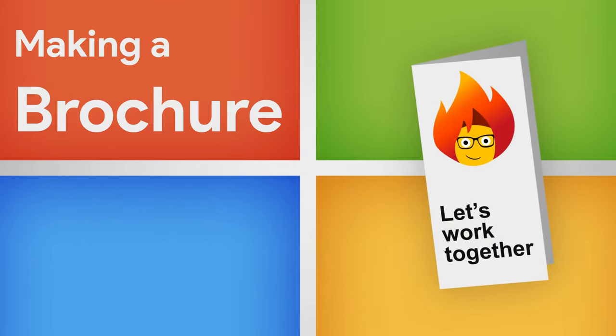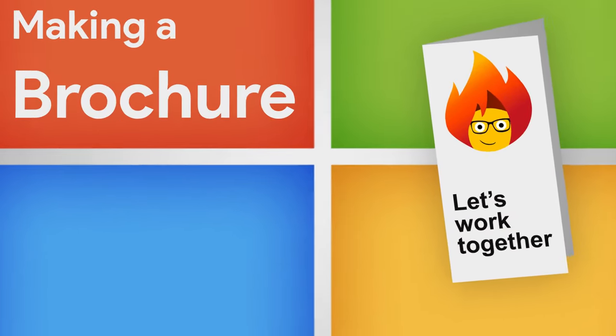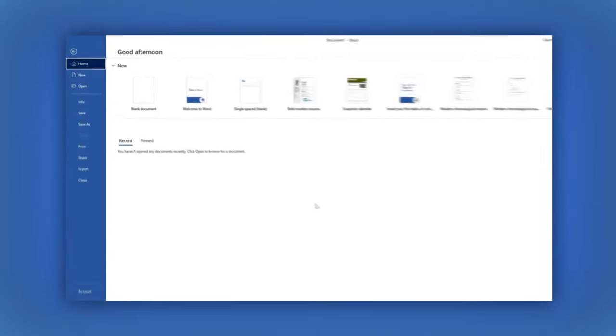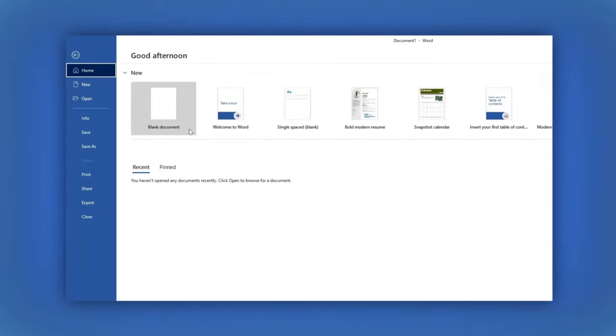Let's learn how to do this brochure in Word. Being on the home page, select Blank Document.